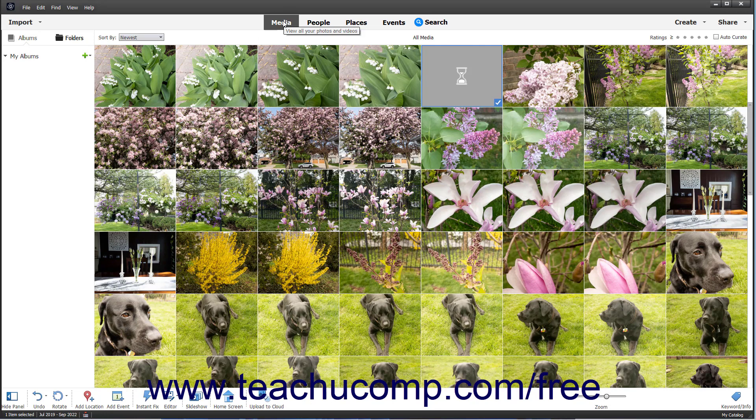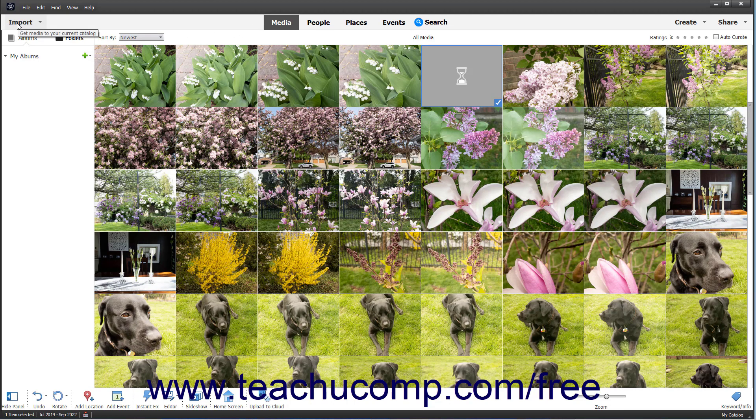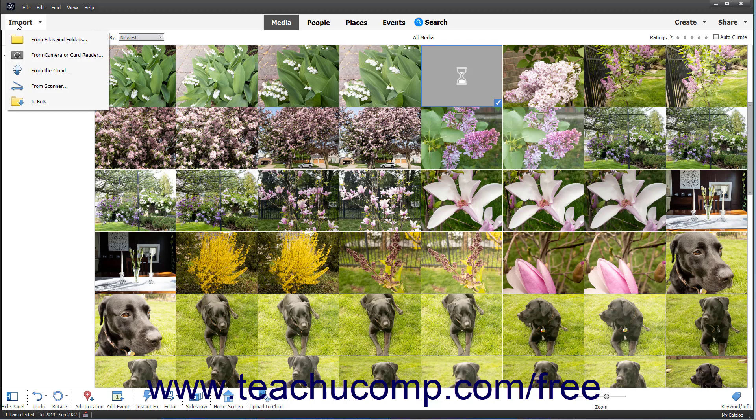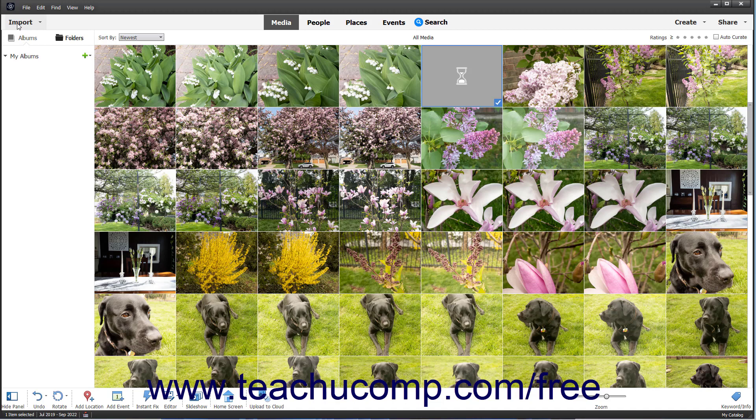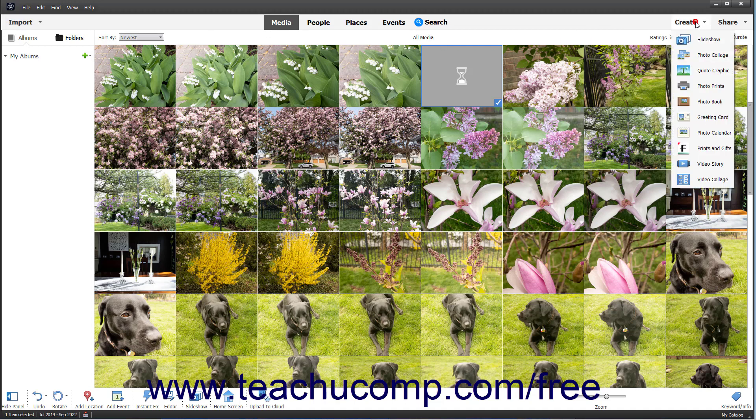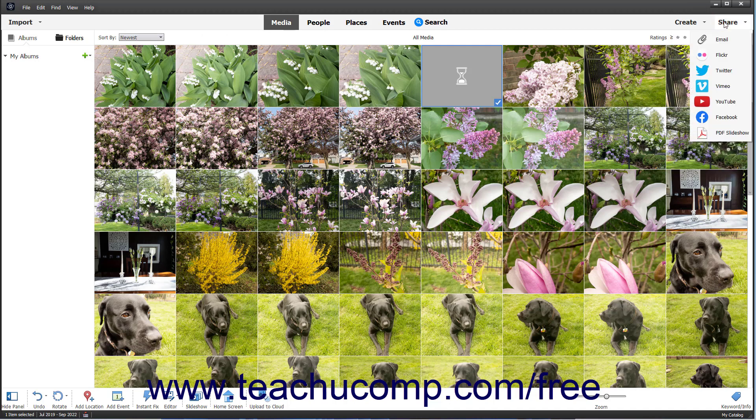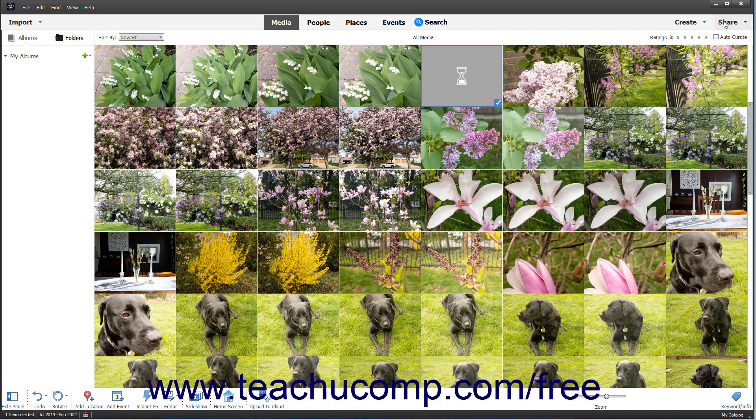At the left end of the Shortcuts bar is the Import drop-down button. You can click this button to select how to import photos and videos into the Organizer. At the right end of the Shortcuts bar are the Create and Share drop-down command buttons. These buttons let you create and share images within the Organizer window. You will learn how to use these tools in later lessons.